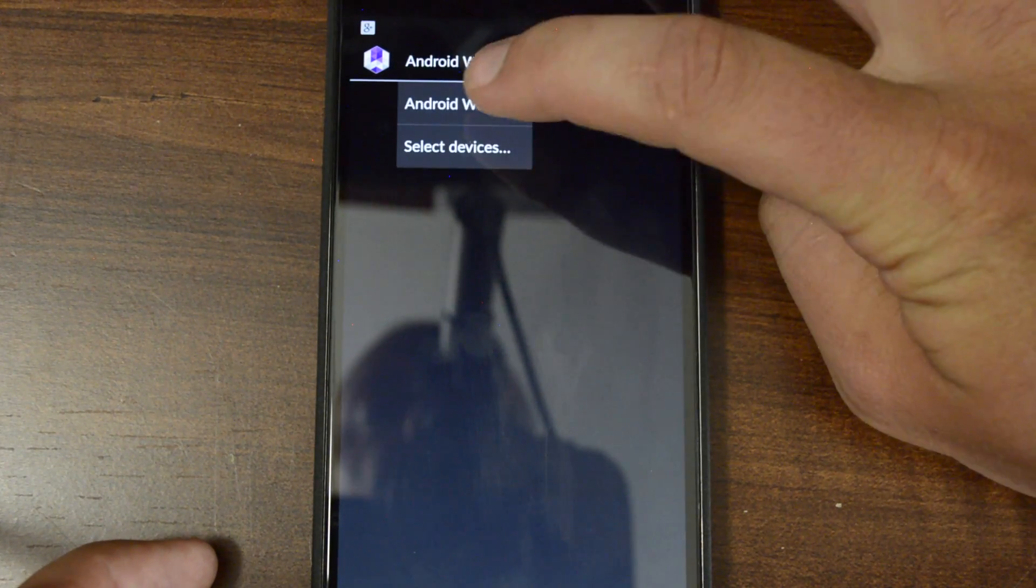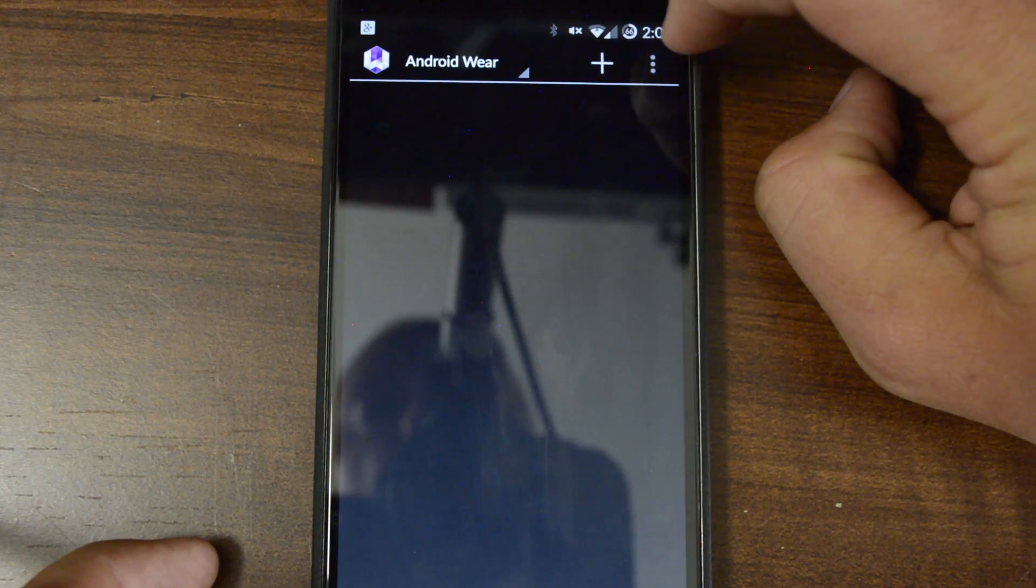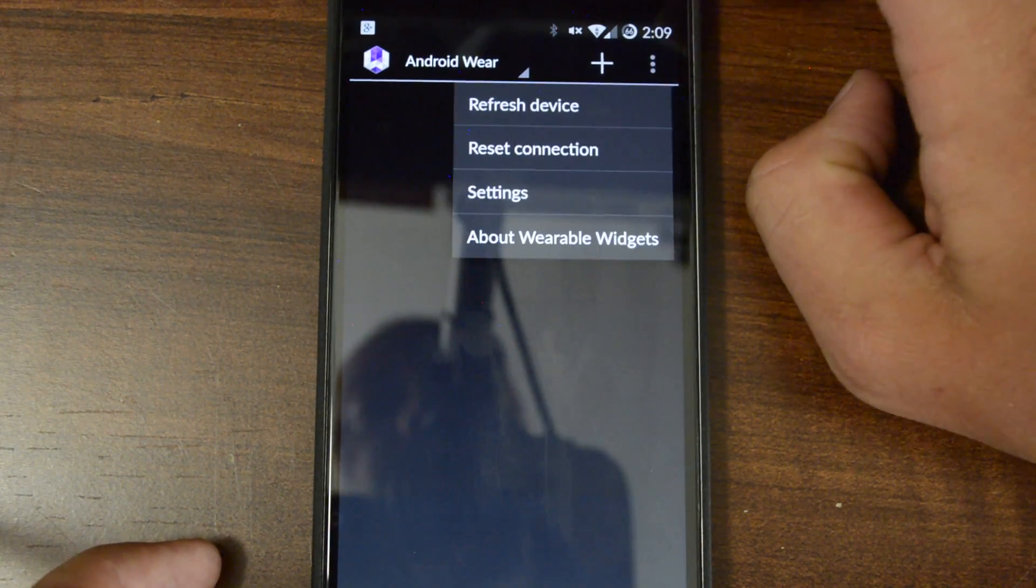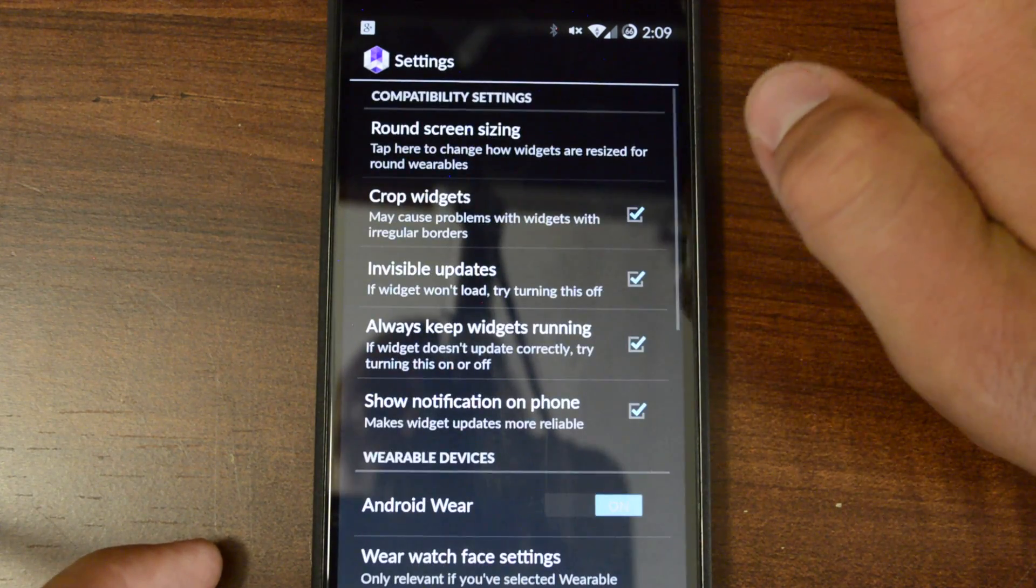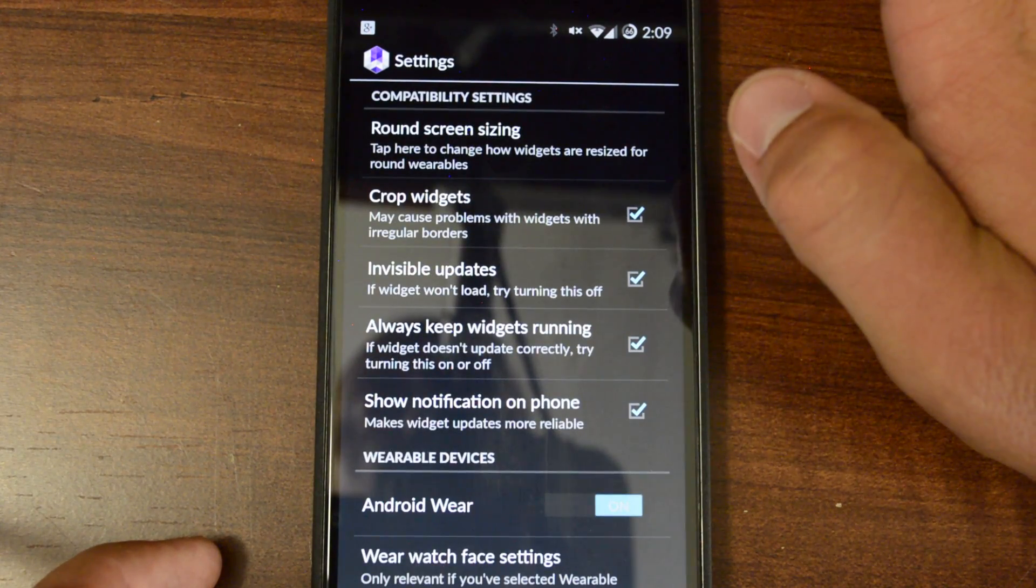Go ahead and open up Wearable Widgets, and this is the tab. Hit Android Wear. Hit your Settings menu over here. Then you're going to go to Settings.